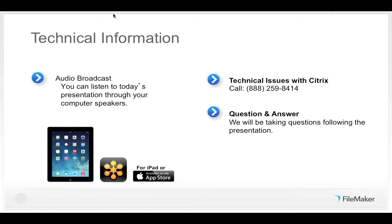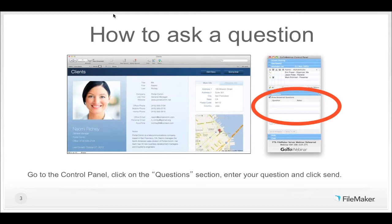Throughout today's presentation, you will have the opportunity to type in and ask questions. Go to the control panel, click on the question section, enter your question, and click send. We'll try to answer as many as time allows at the end of our presentation, but remember, you don't need to wait until then to submit a question.